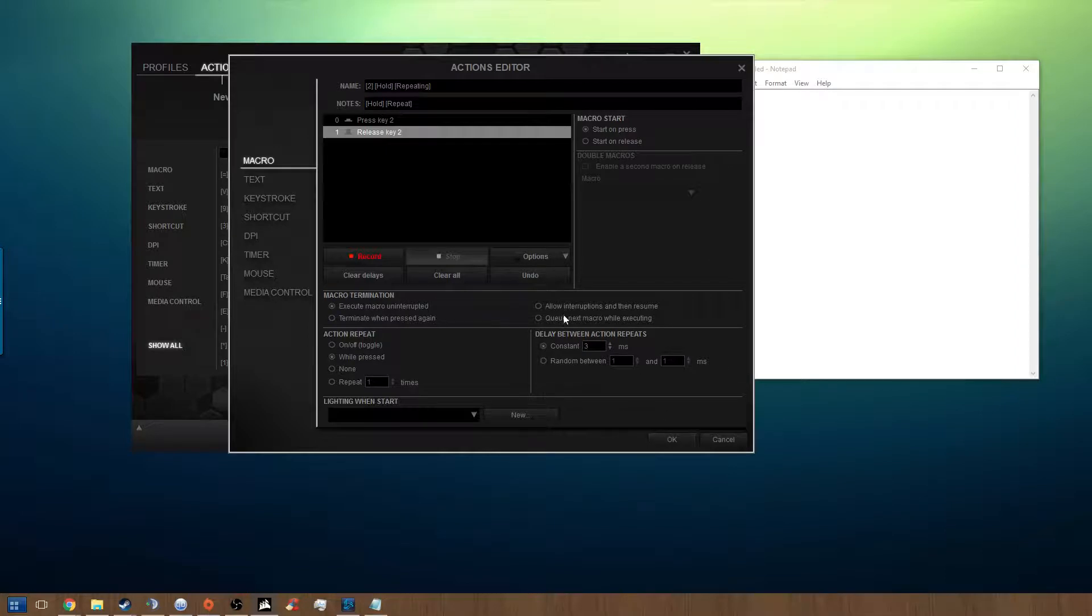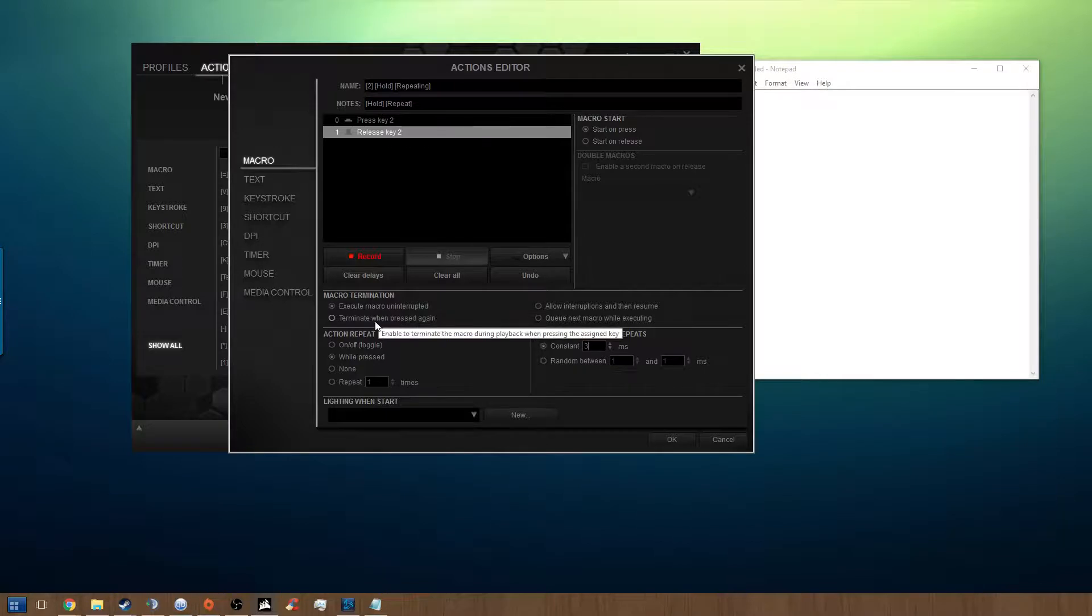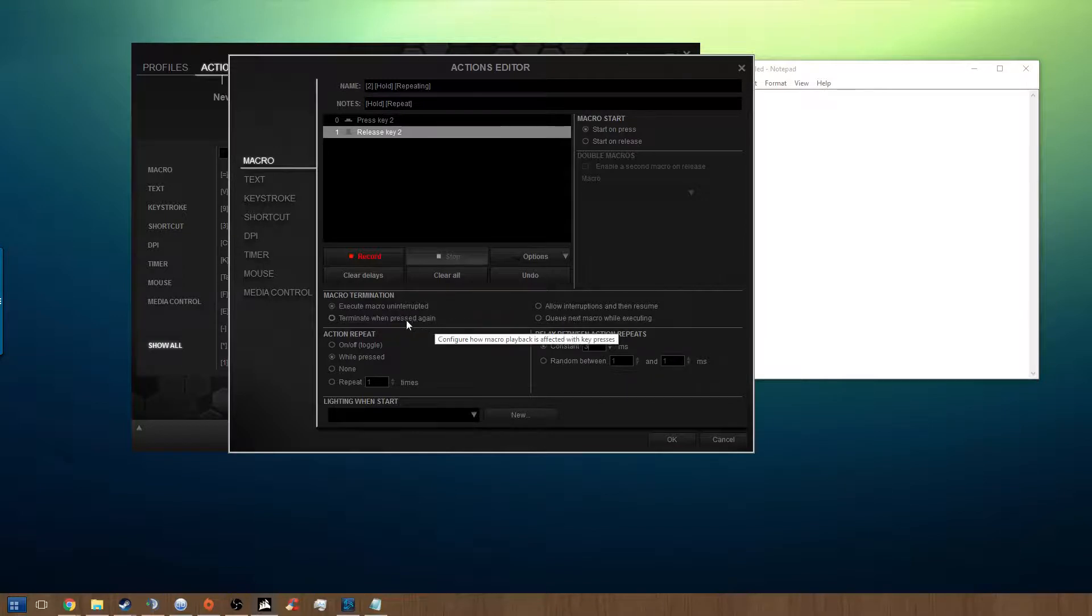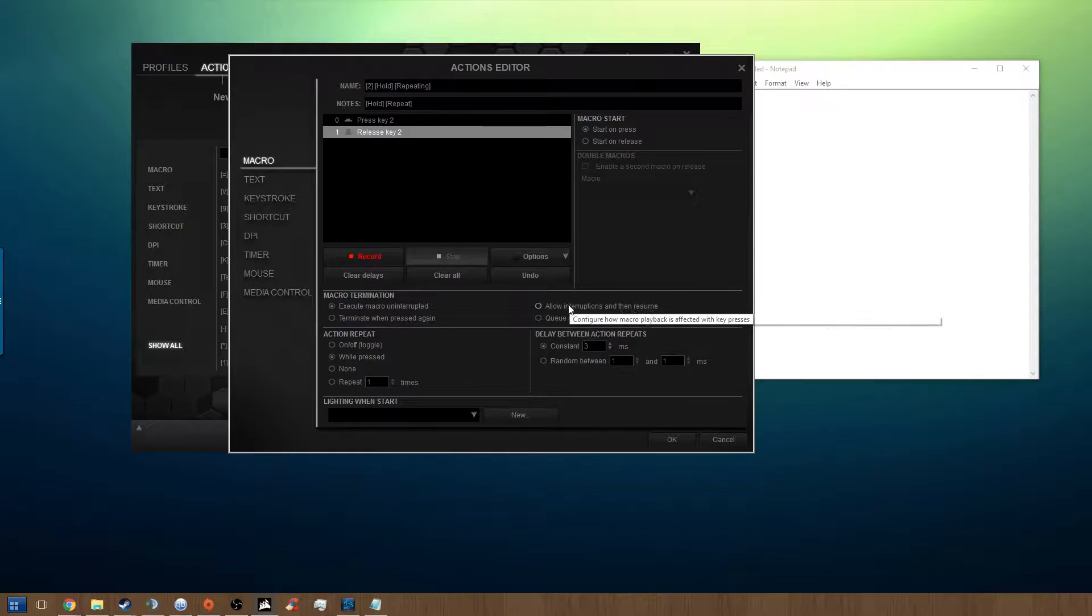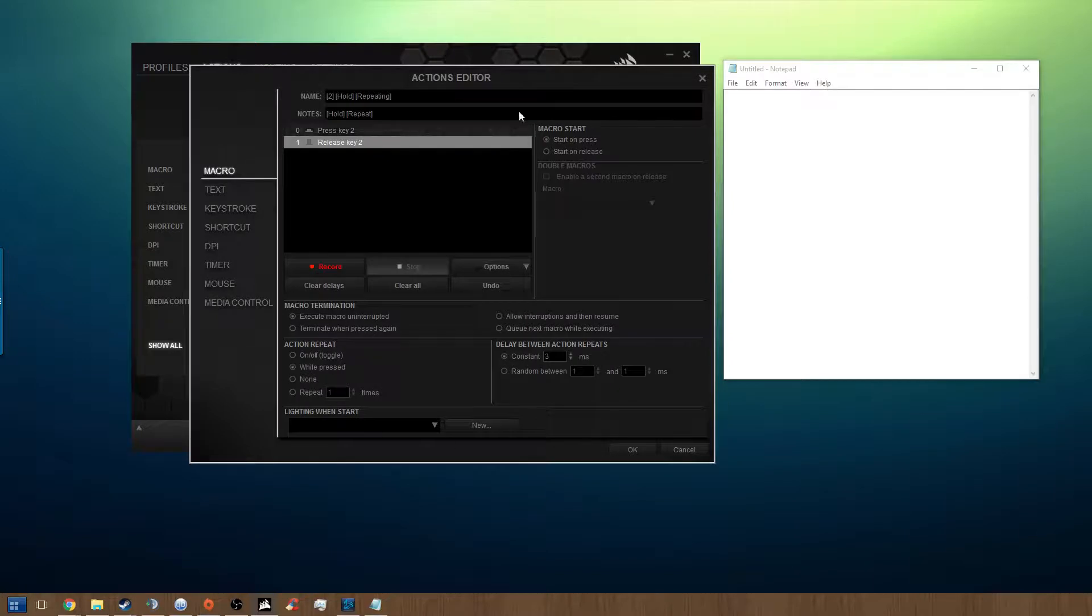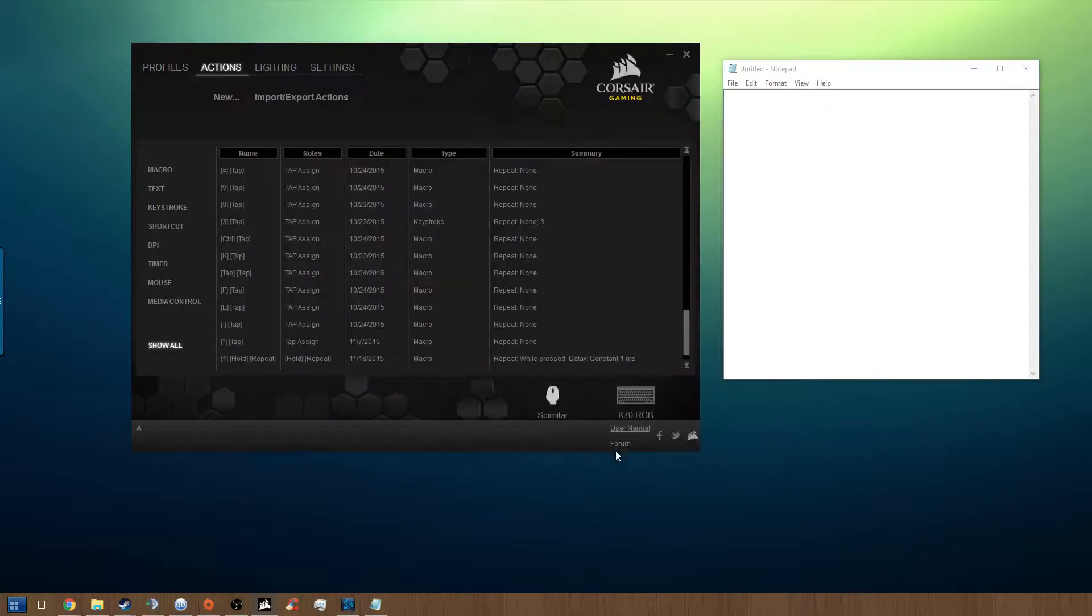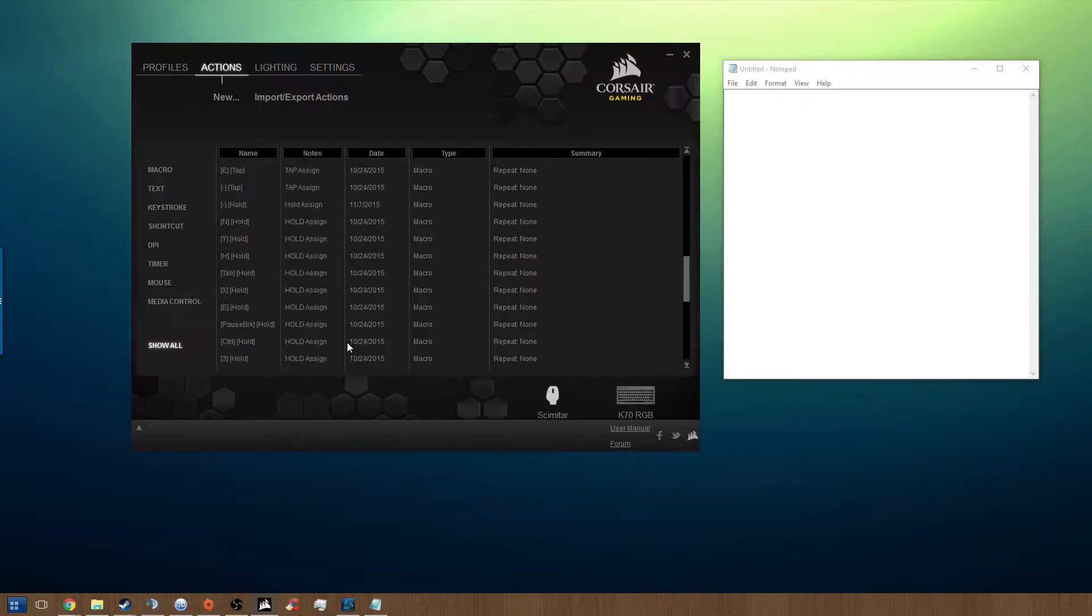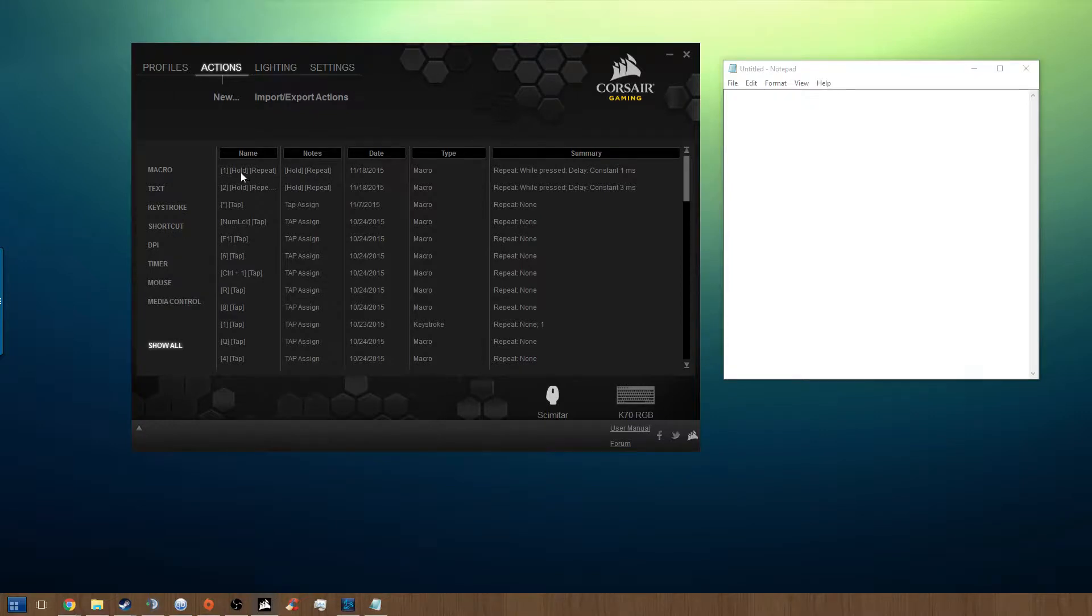So what we will do now is simply hit OK. I think that's all we do. Here's where he's asking to hold it in, because the macro termination will execute uninterrupted. We don't want to select terminate when pressed again. We don't want this option, nor this option either. We only want one macro. So with all these settings in place, we should be able to answer our fan mail. And we will go over to, actually let me show you this. We'll go into our notes, sort by notes, and you'll see that I have one hold repeat and two hold repeat right here. This is the one we want to assign to our scimitar.